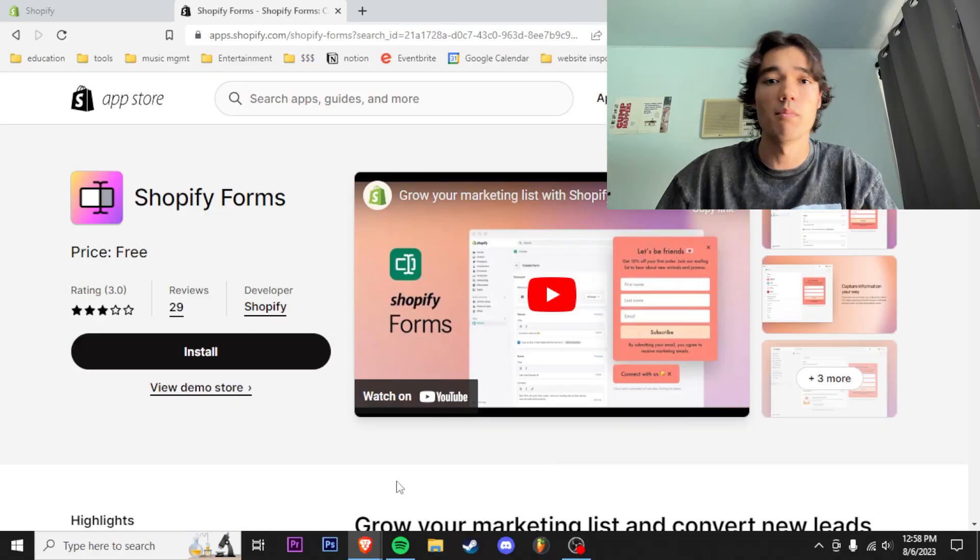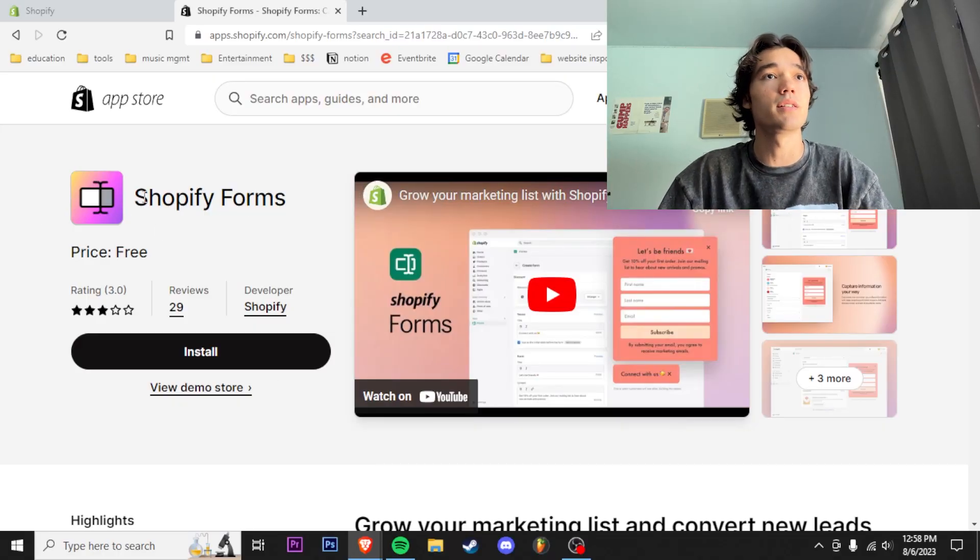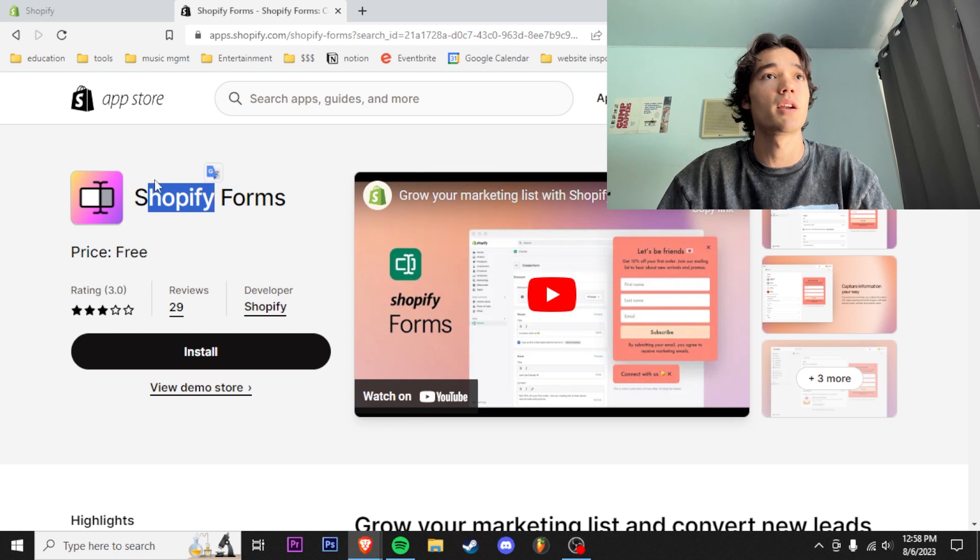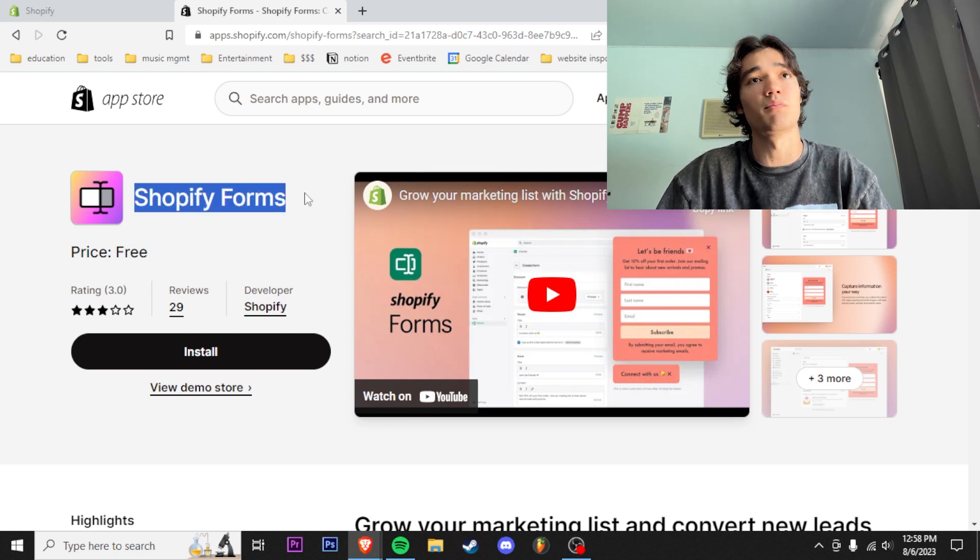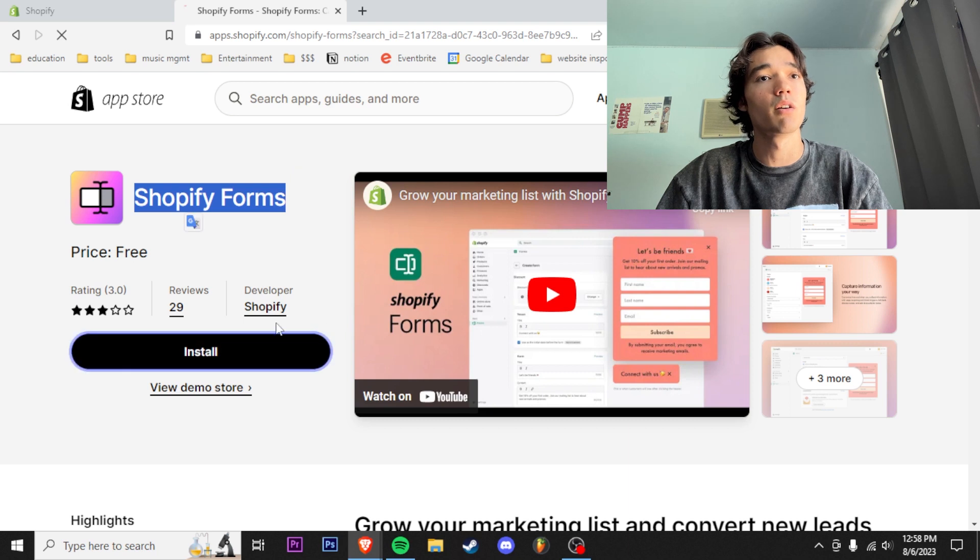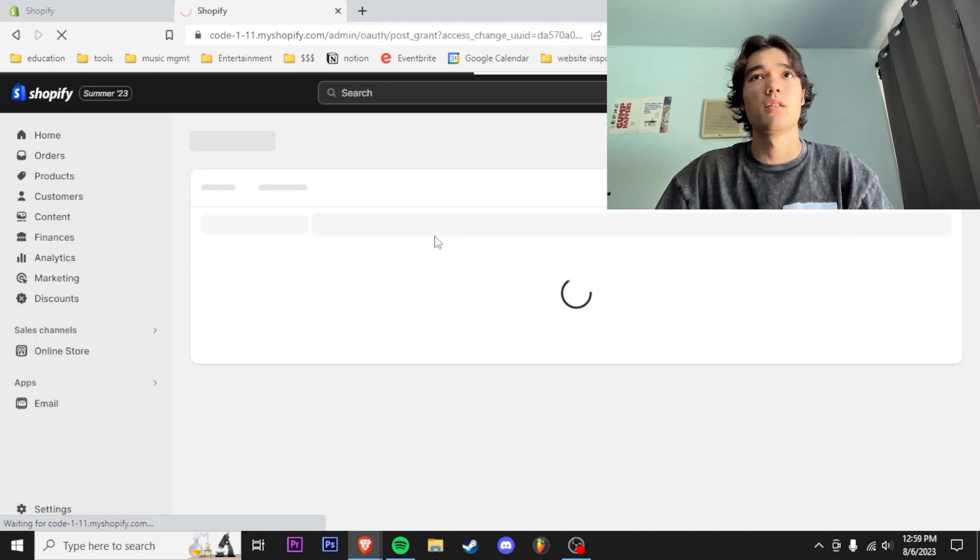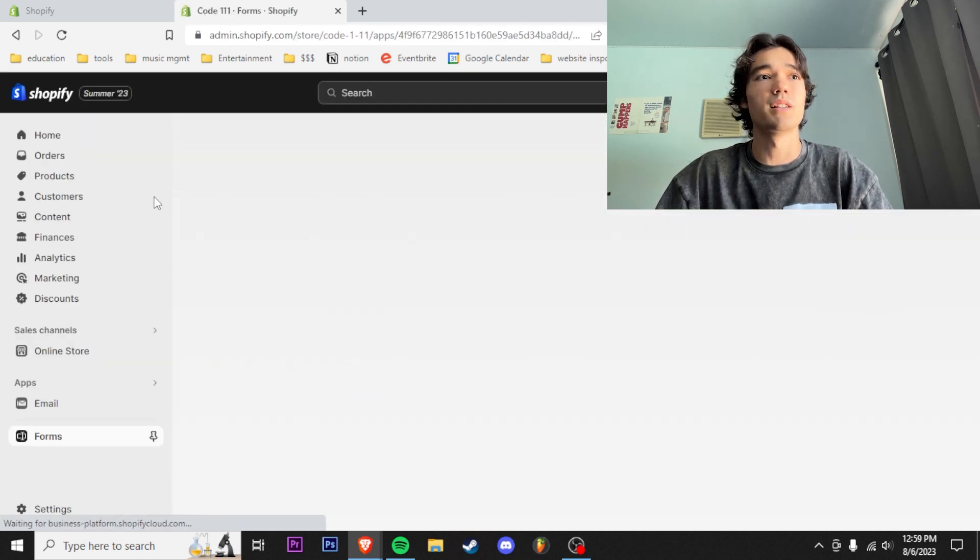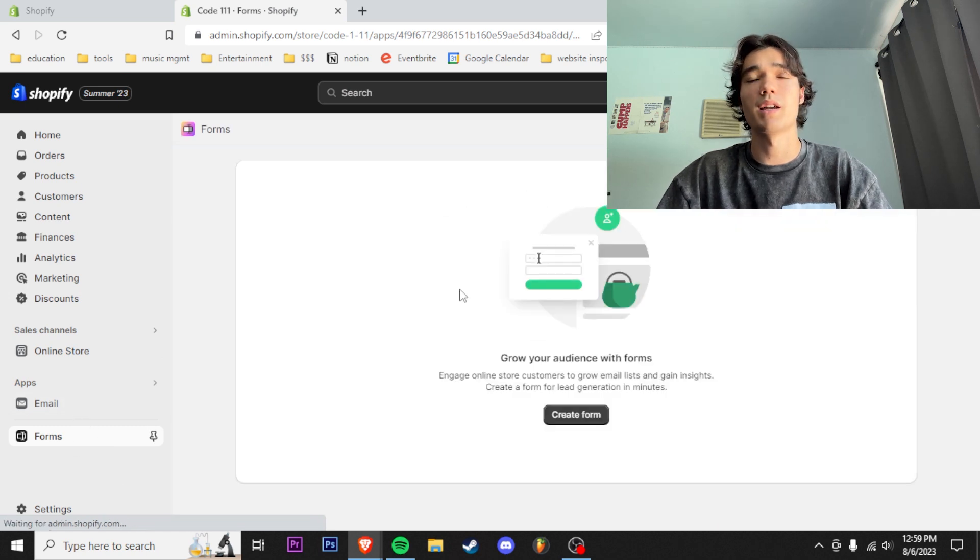First thing we're gonna do is download this app in the app store right here. It's a built-in Shopify app so it's completely free. We're gonna install this and then while we wait for that to download, it'll pop up right here. All right.